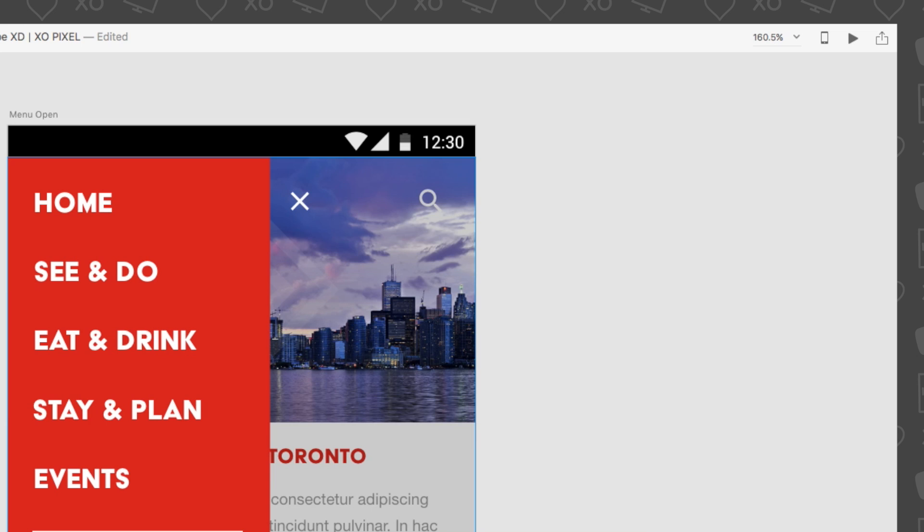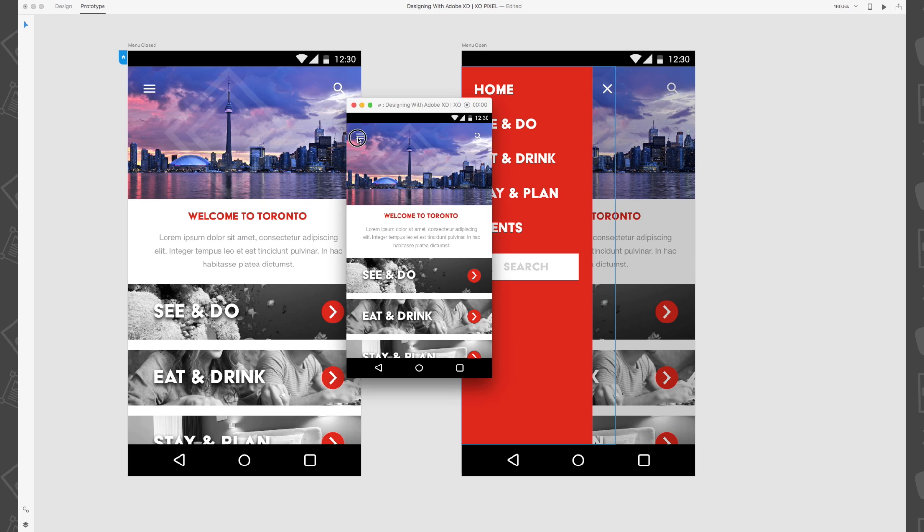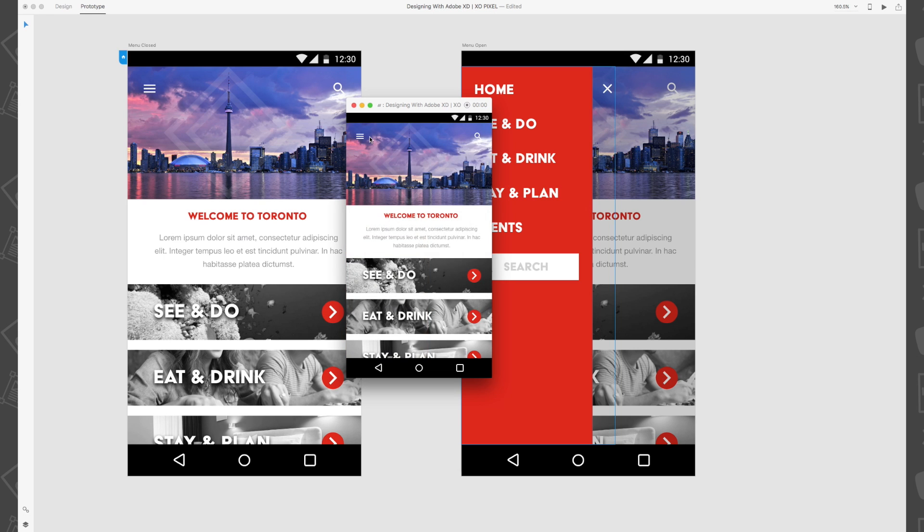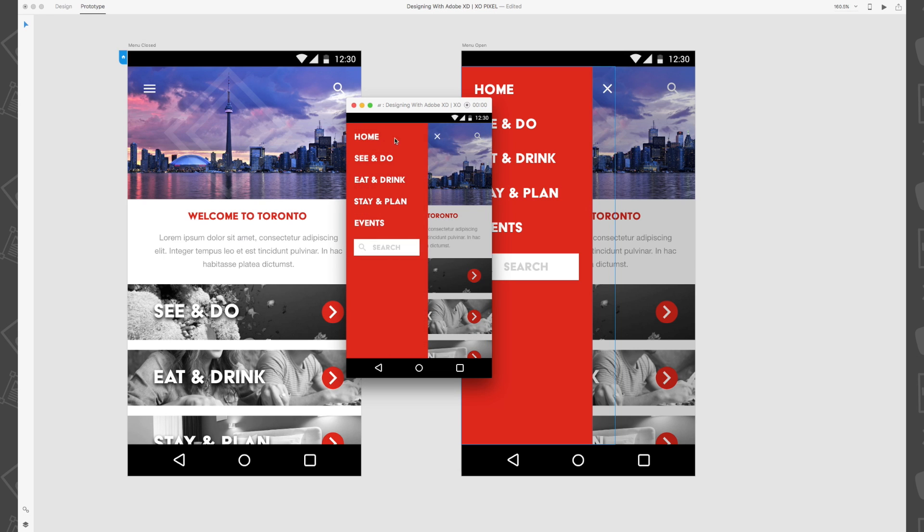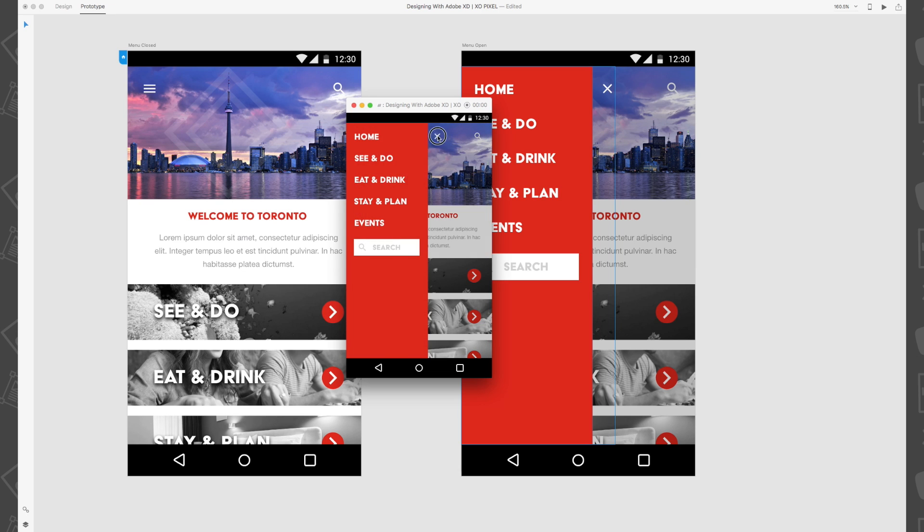Now click the preview button to preview the prototype, and then click the hamburger menu icon and the close icon to see the prototype in action. See how cool that is?